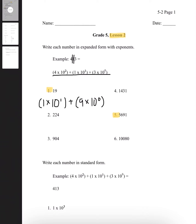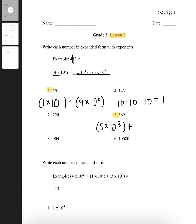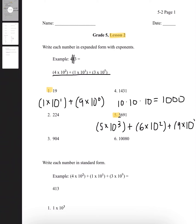Next is number 5, and the number given to us is 5,691. We're going to separate each number. So 5 is in the 1,000s place, and it's multiplied by 10 with the exponent of 3. The reason why is if you multiply 10 three times, it gives us 1,000. Moving on to 6, which is 600, so that would be multiplied by 10 with the exponent of 2. Plus 9, which is in the 10s place, multiplied by 10 with the exponent of 1. Plus 1, multiplied by 10 with the exponent of 0, since it's in the 1s place. And that is our final answer.